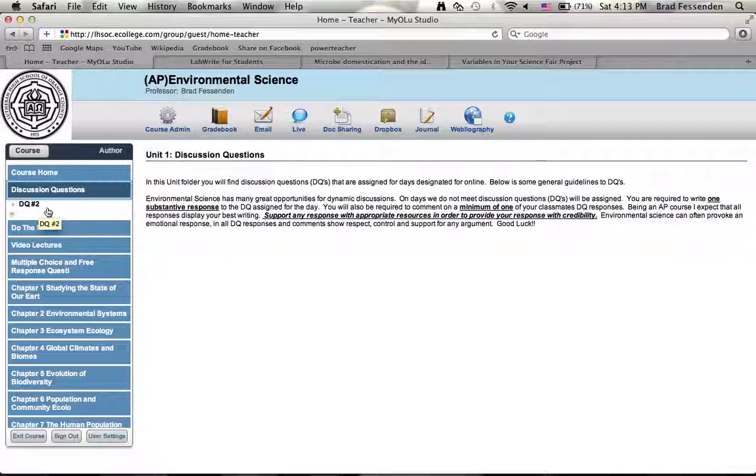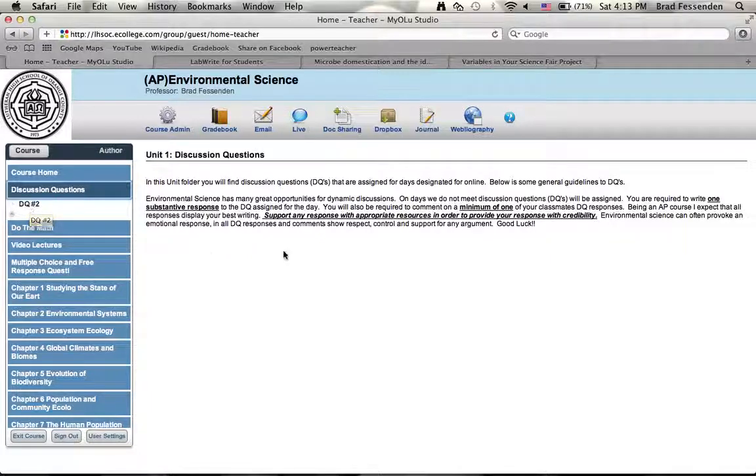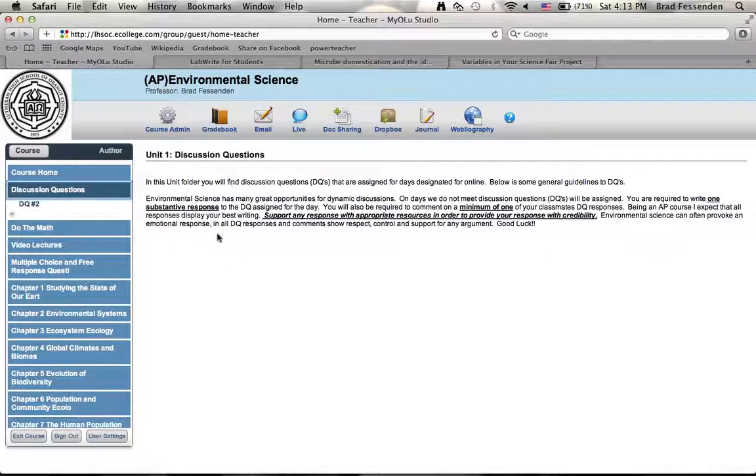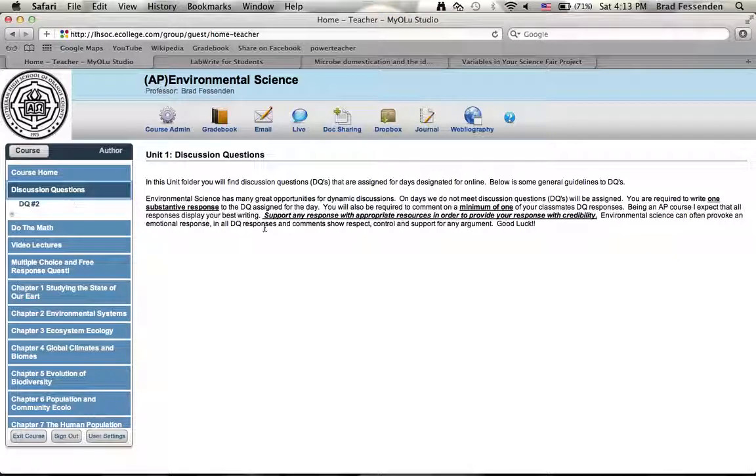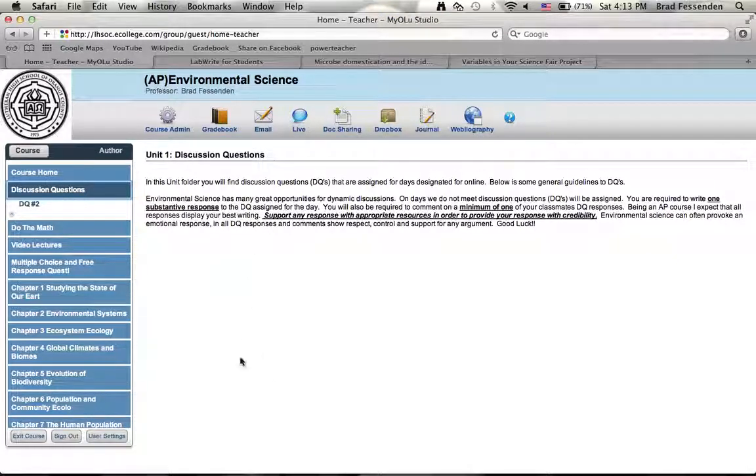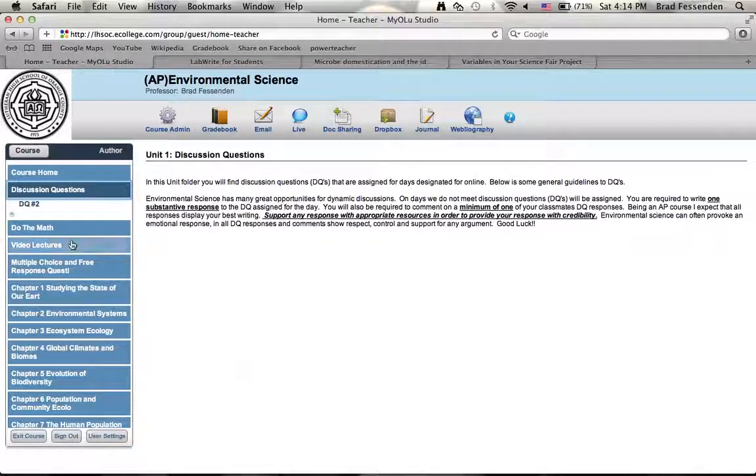Right now we only have DQ number two here, but you'll then start to see number three, number four, number five each time we have an online classroom meeting. Gives you a little bit of information in the introduction. Once you click that folder I'll be providing more guidelines and more details to what I expect in a discussion question response.